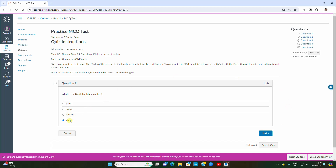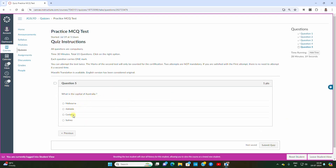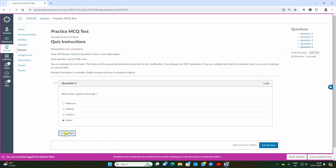I am clicking Mumbai. Now question three is highlighted, and you can see the timer. 'The biggest ocean is Pacific' — clicking on it and going to next. I am purposefully giving wrong answers so you can see what happens. Question four: 'What is the capital of USA?' Last question: 'What is the capital of Australia?' After answering all five, I can see a tick mark on each, and the remaining time is displayed.